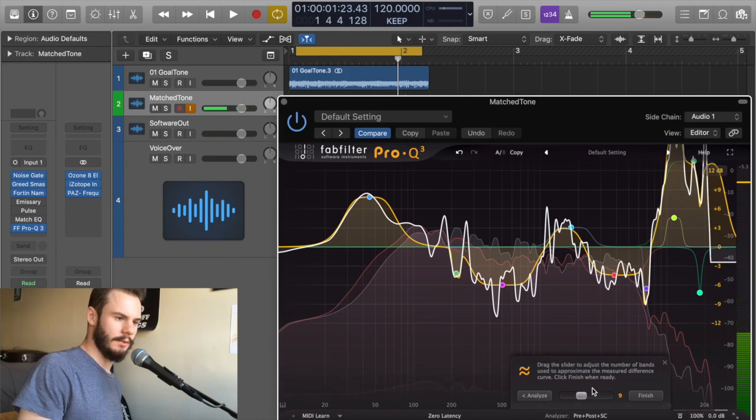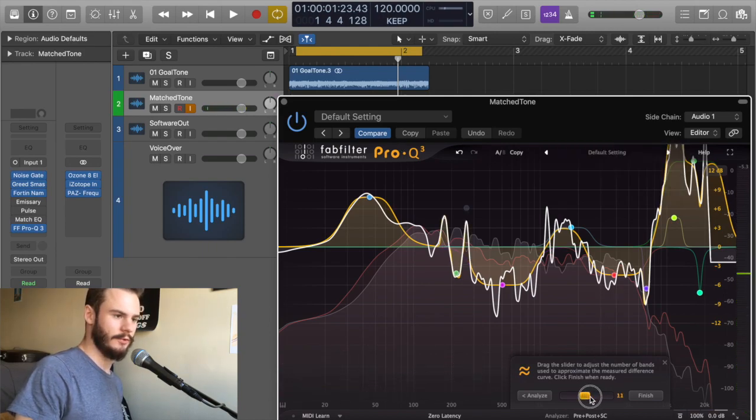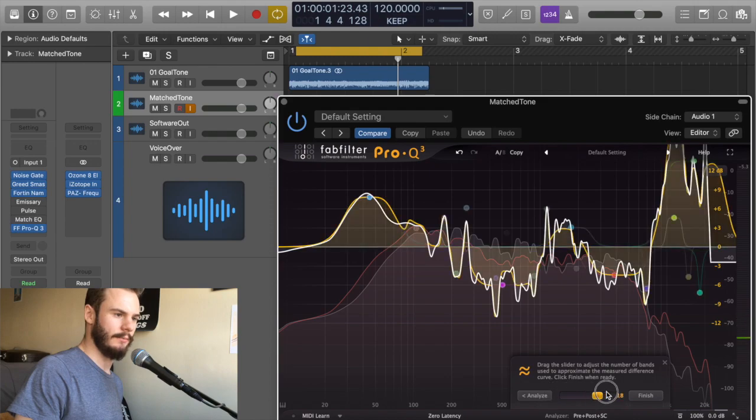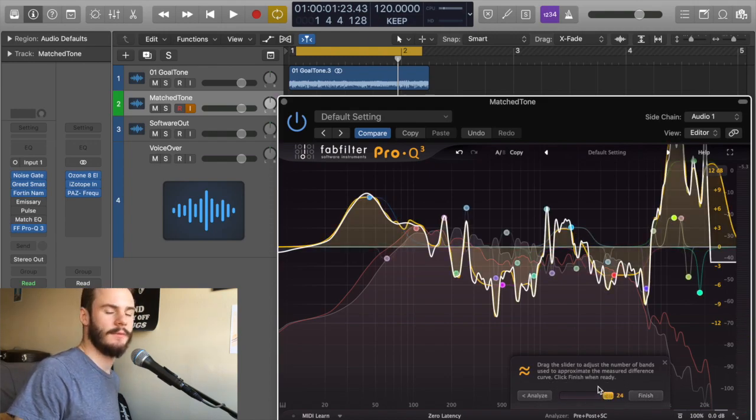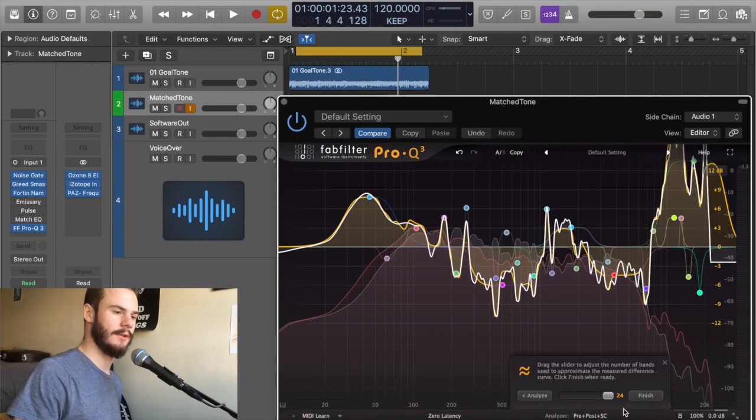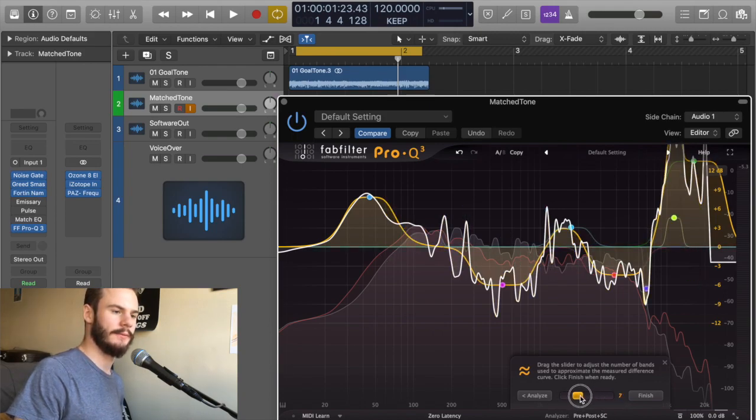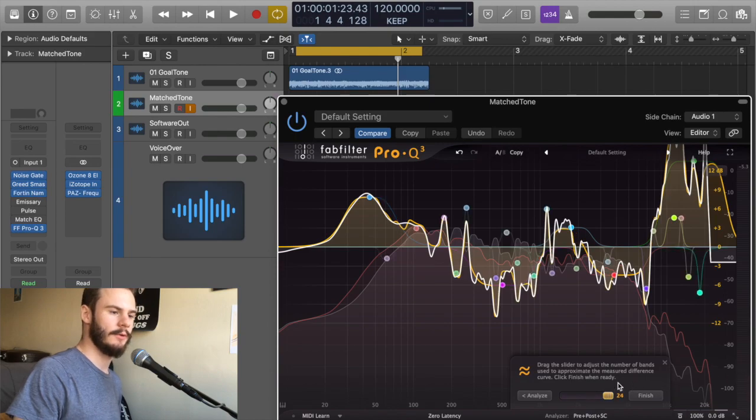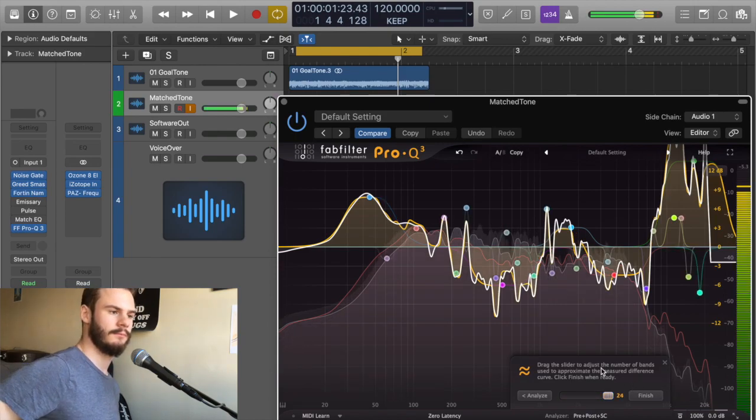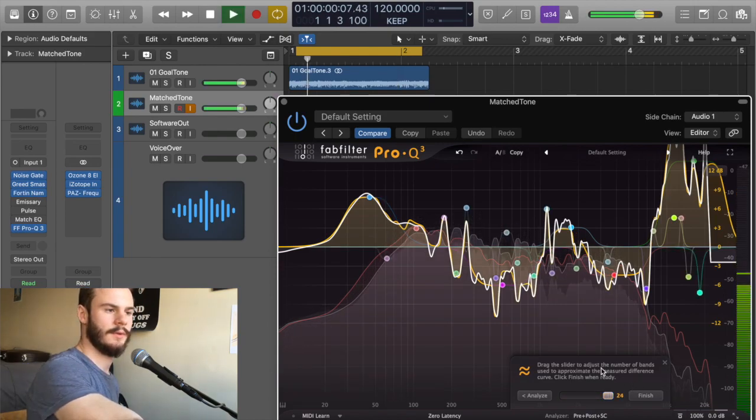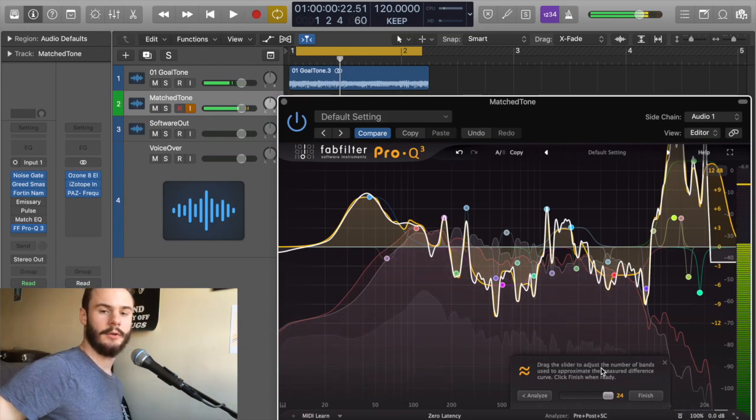Now you'll notice there's this drag slider at the bottom to control how many EQ points FabFilter's making to make this EQ change. So it defaults to only a few. We crank that up to 24 and we're a lot closer.